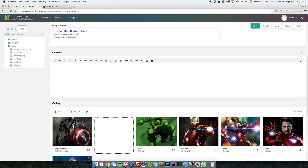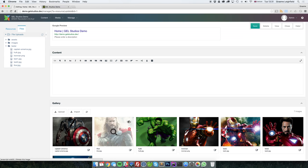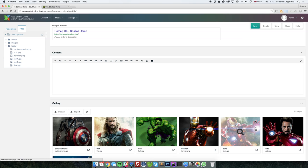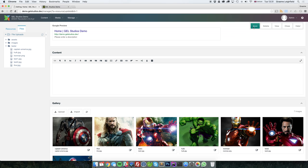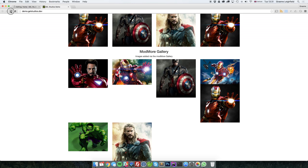I can then change the order. Move things around. And it will be updated on the front end.